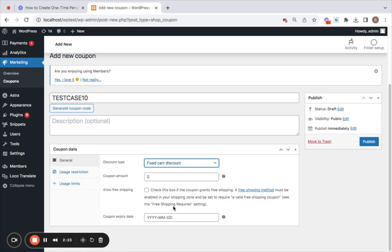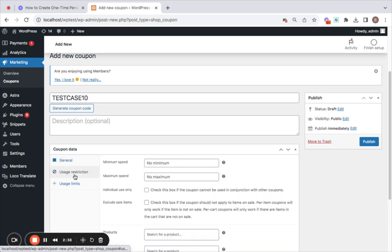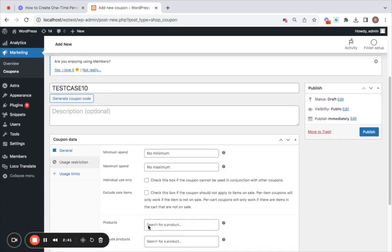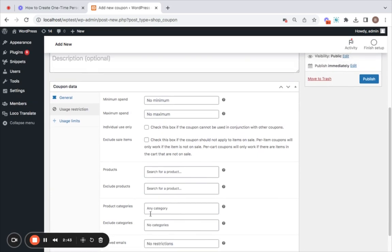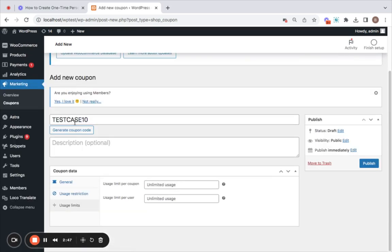The rest of the things that are available are for your use. If you prefer to use them you can just go ahead and make use of them, such as allow free shipping. This will allow free shipping along with the discount that's applied. In case you want to set a coupon expiry date that's also fine. Then moving on to usage restrictions, you have a lot of options that you can try out, but since this is about one time usage per customer I'm going to avoid all of that.